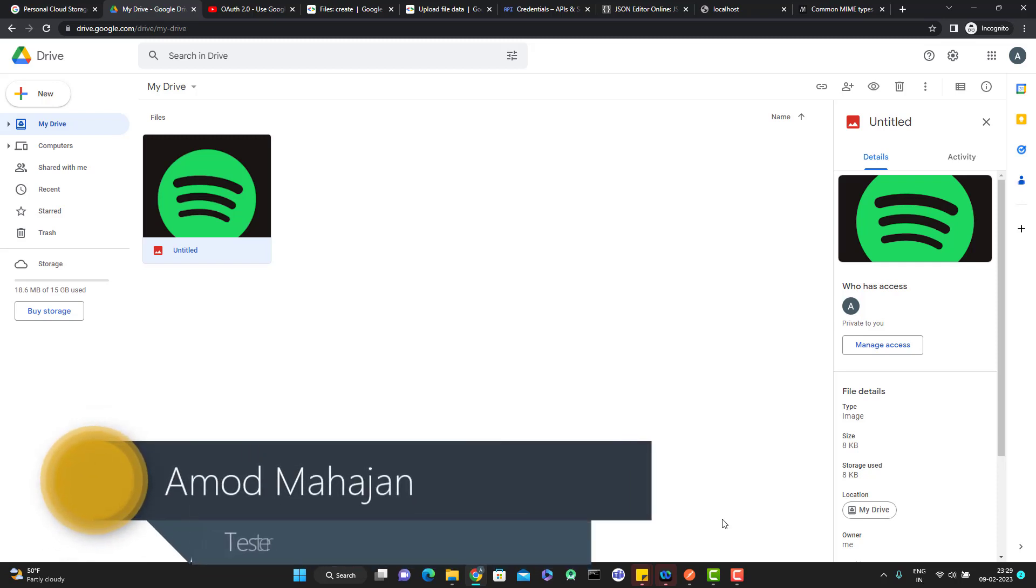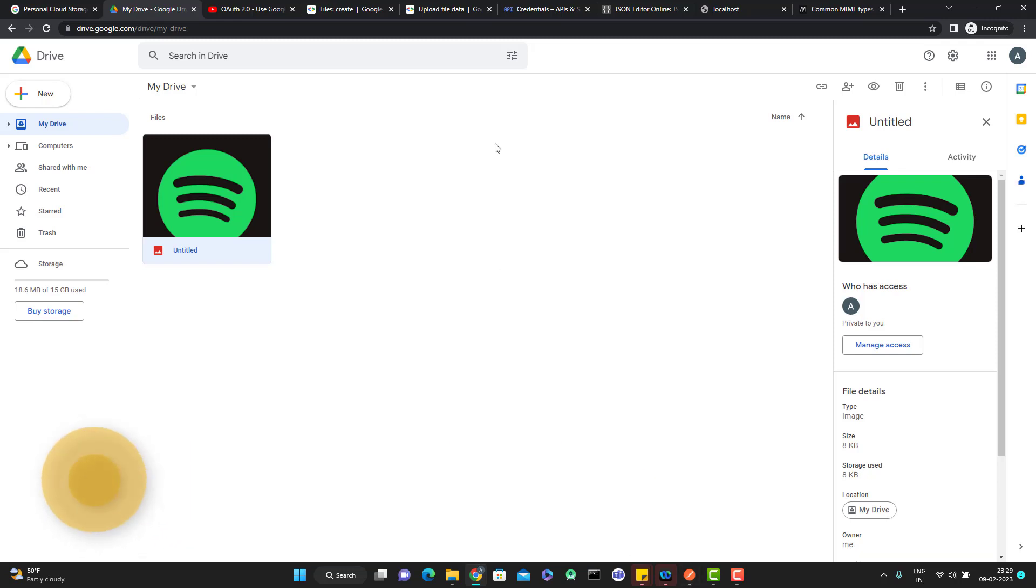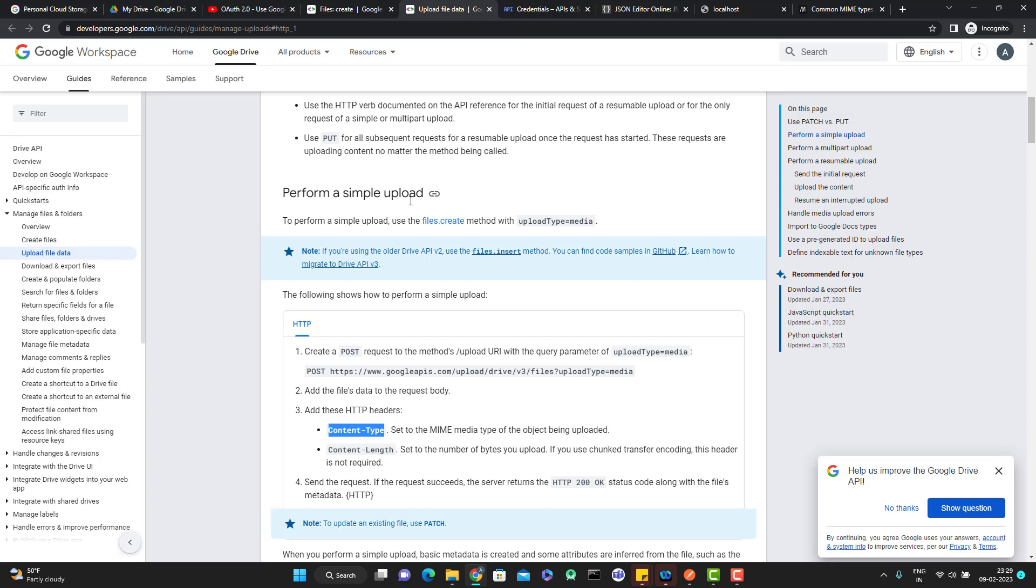In the last video, I already uploaded a file in Google Drive using the Google Drive API and that time I used simple upload. In simple upload, I simply uploaded a file without any metadata and we can upload files whose size is less than 5 MB.